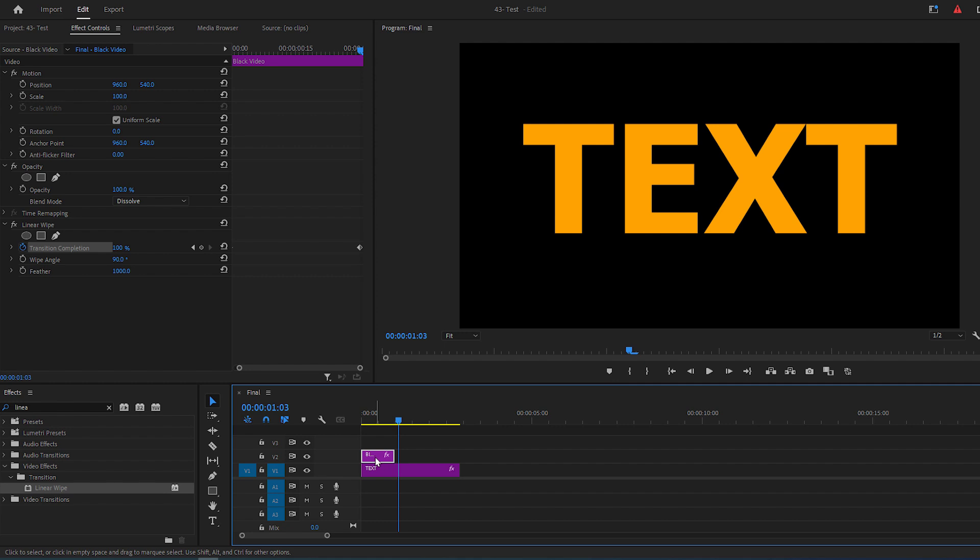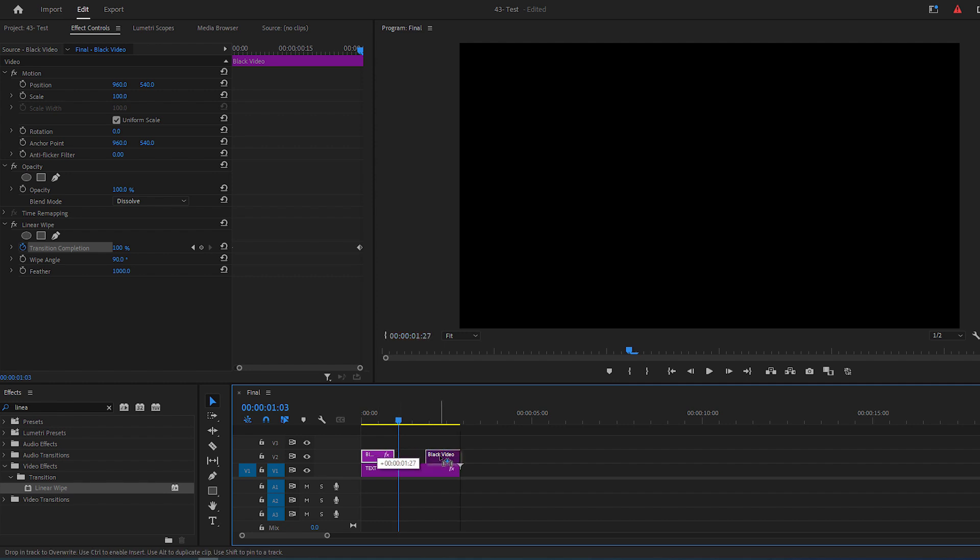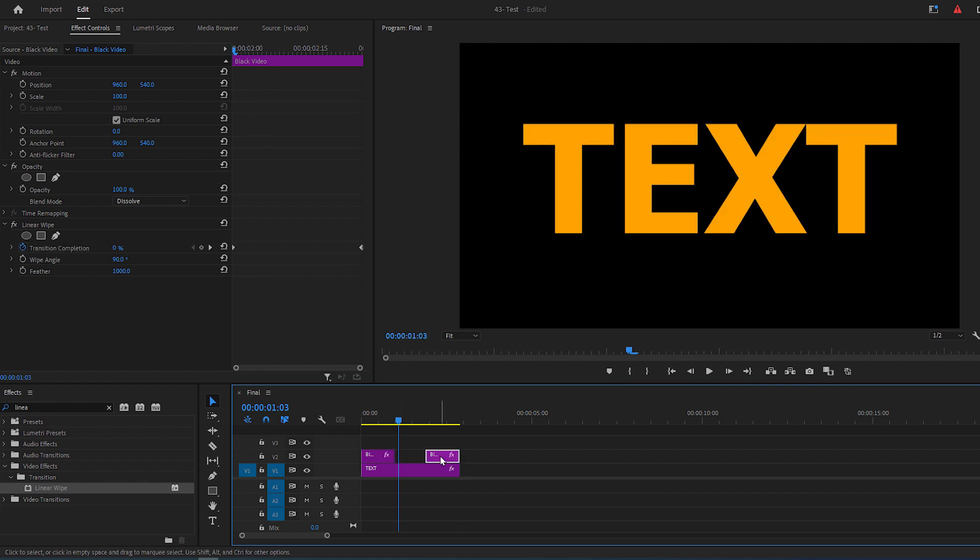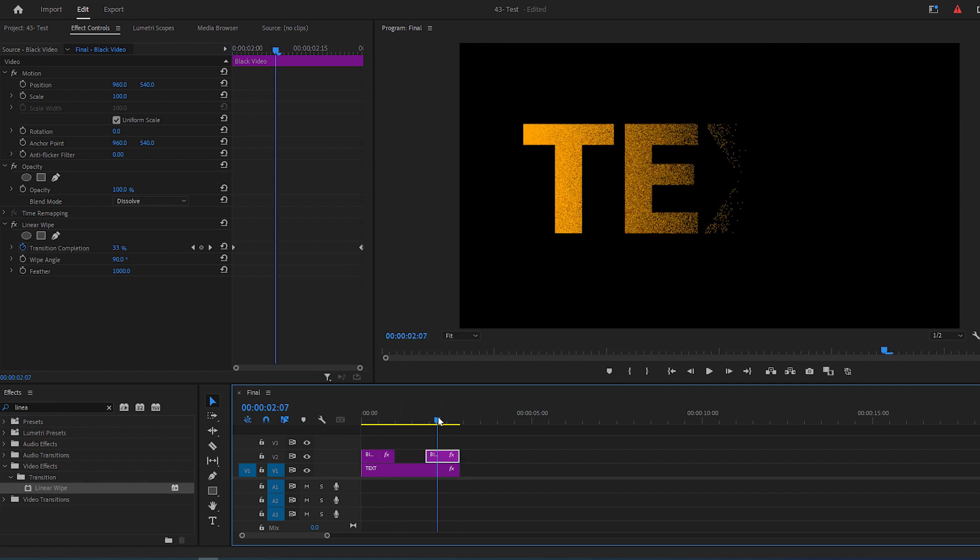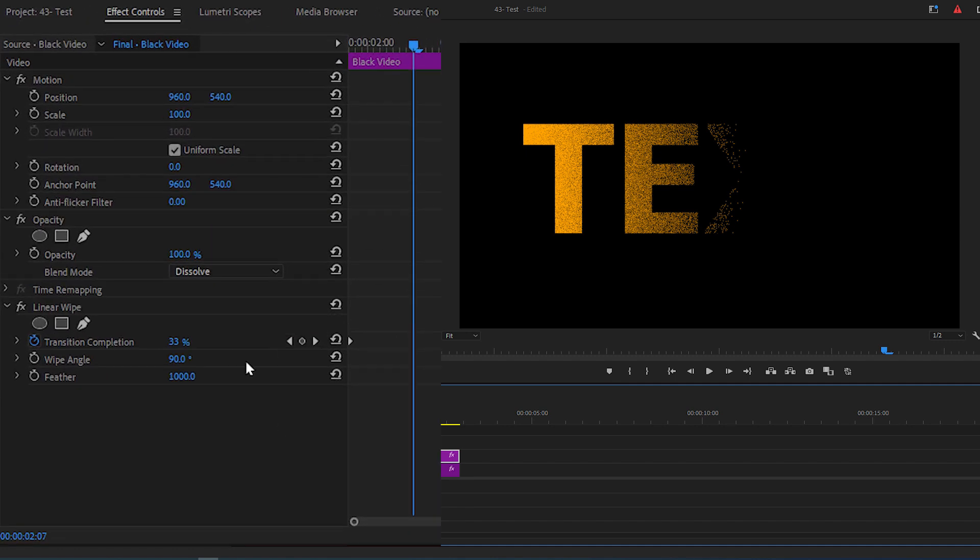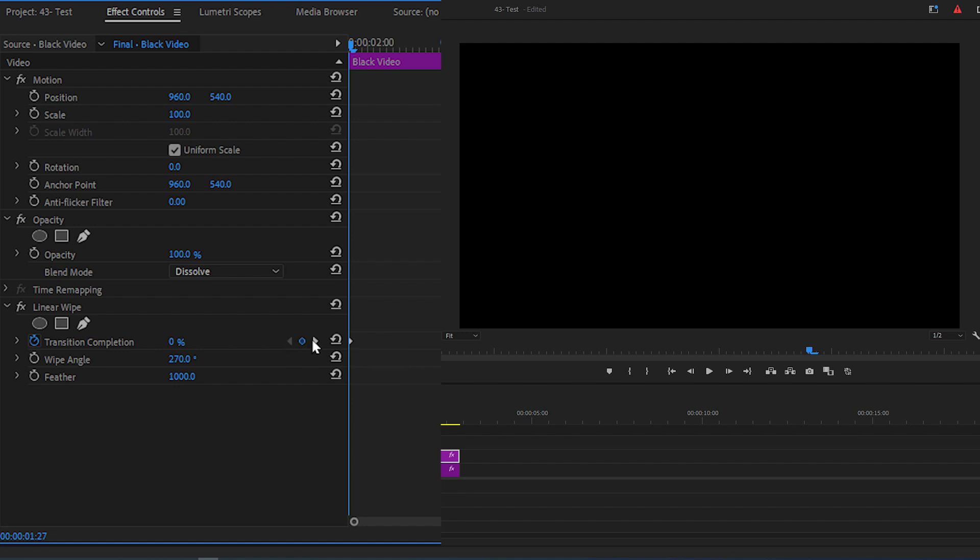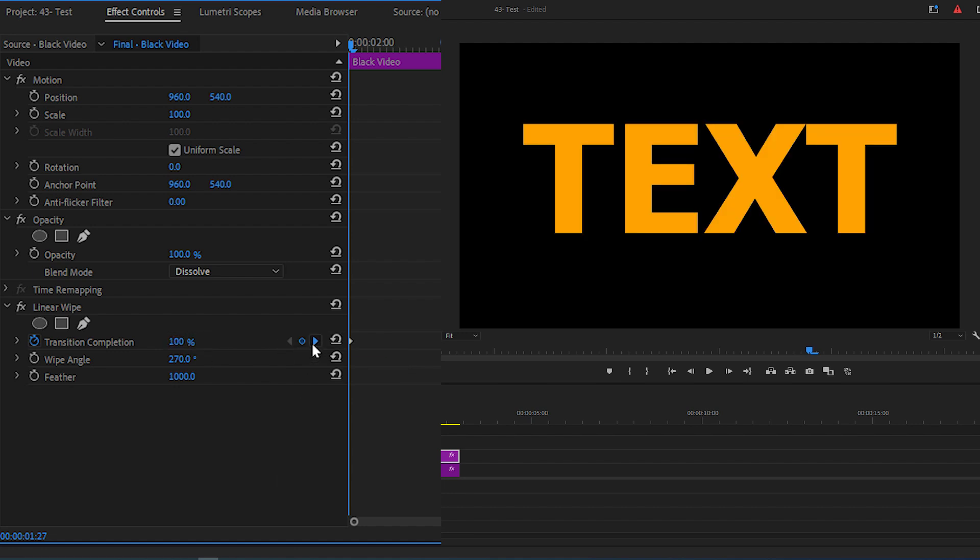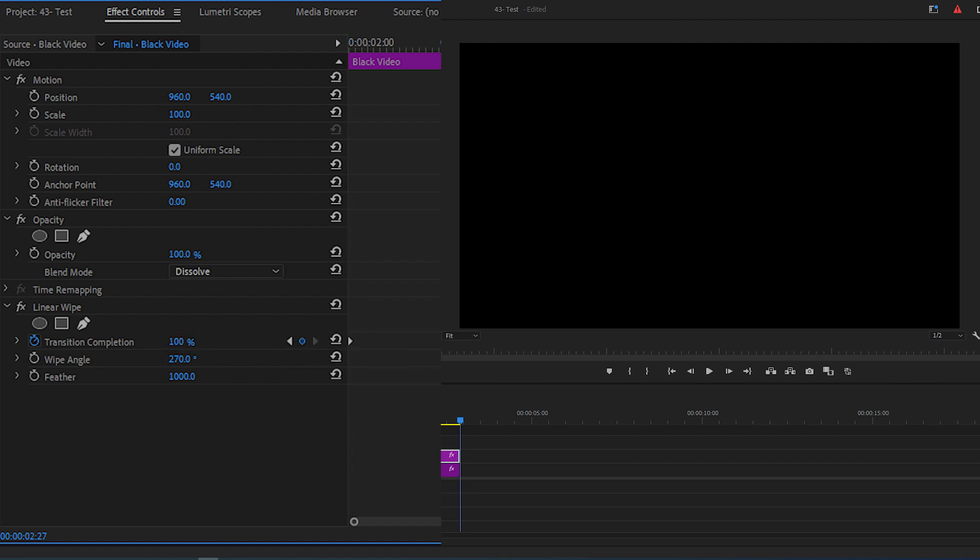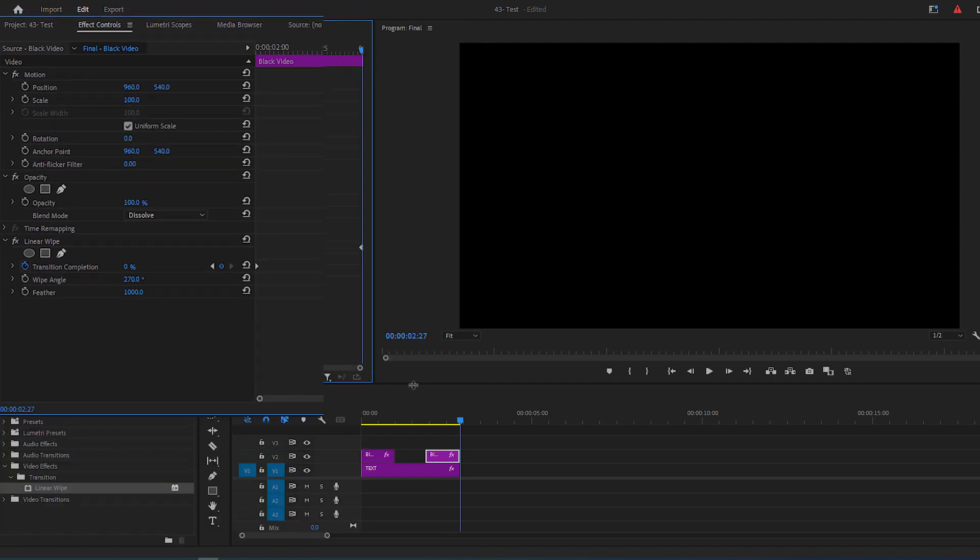Now duplicate the black video by holding the Alt key and drag it to the end of the text layer. Select the duplicated black video, go to Effect Controls panel and change the wipe angle to 270. Go to First Keyframe and change the transition completion to 100%, then go to Other Keyframe and change to 0.